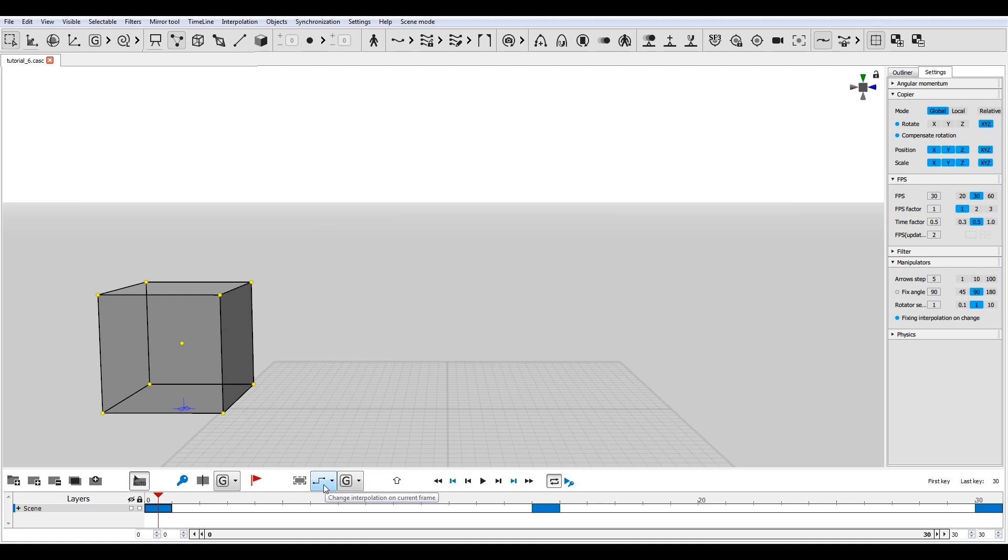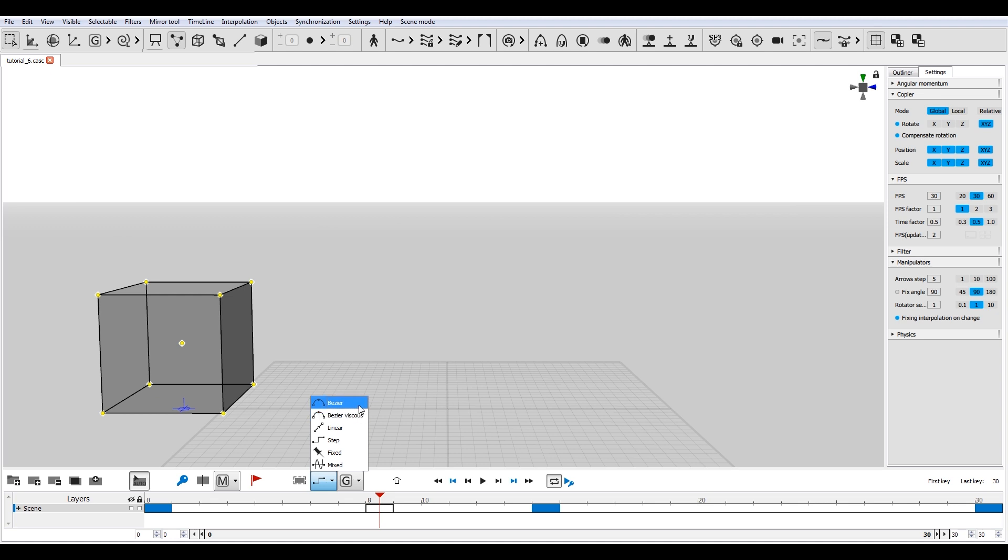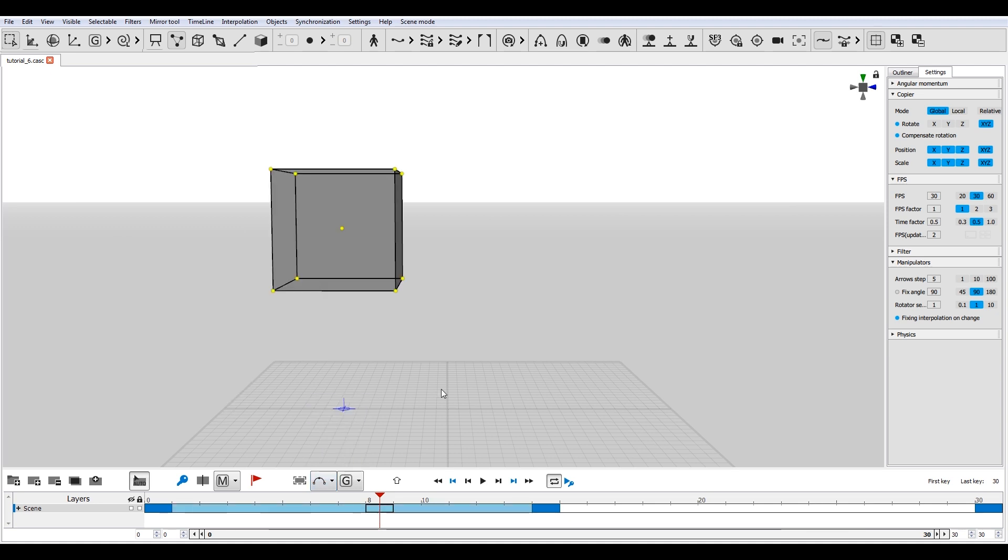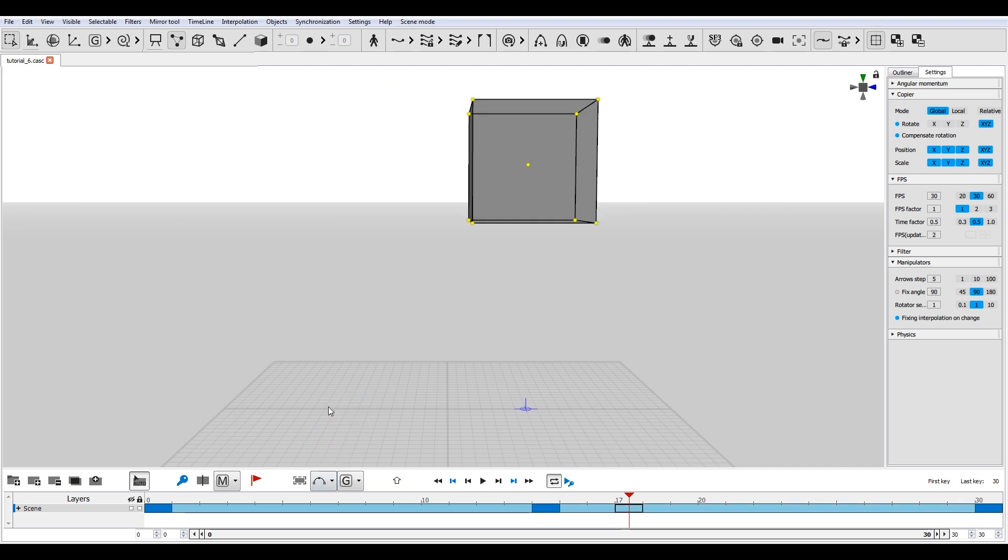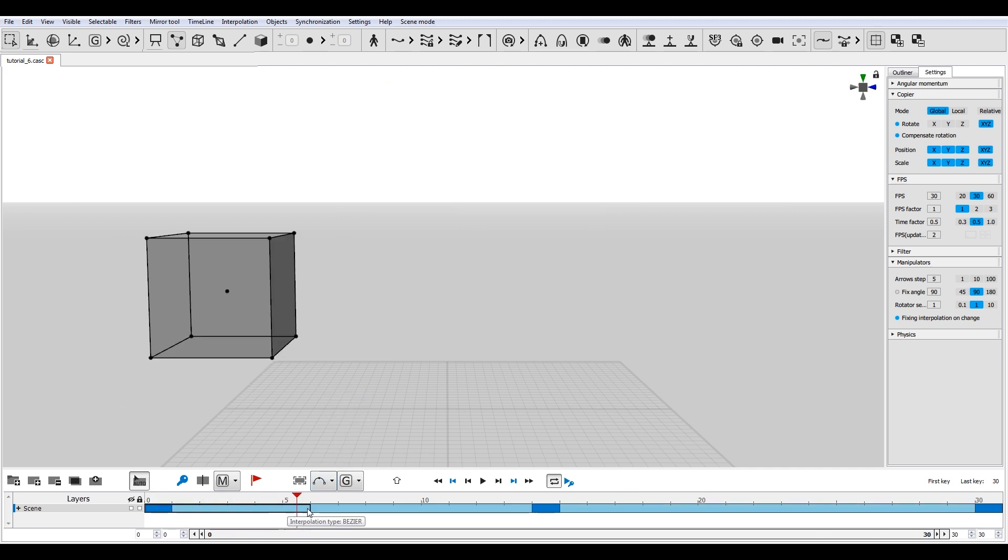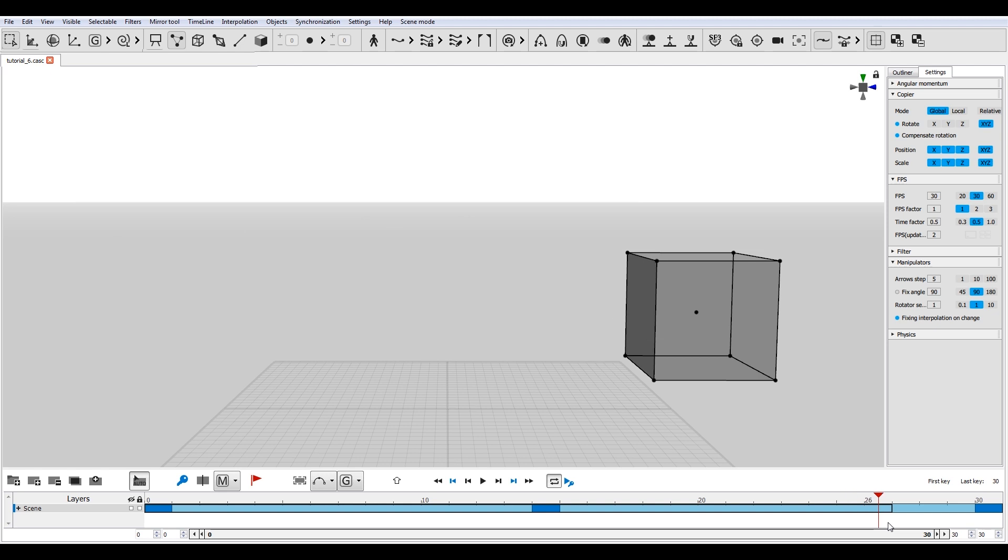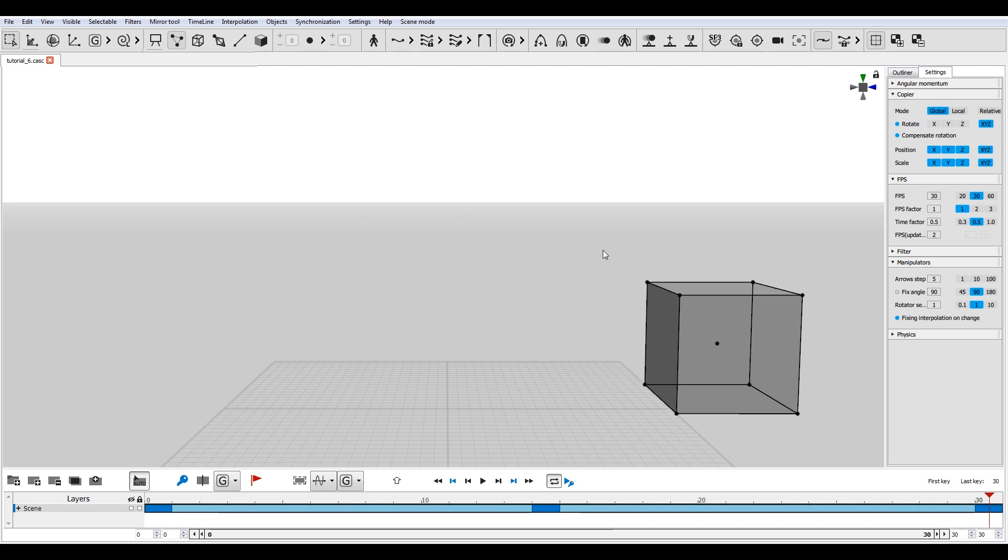Click on an interval between two keys and open the list of interpolation types. Select Bezier curve. Frames with Bezier interpolation will be marked light blue. To view the trajectory of an object, select this object and an interval of frames on the timeline.